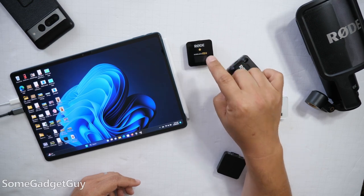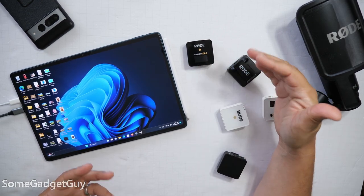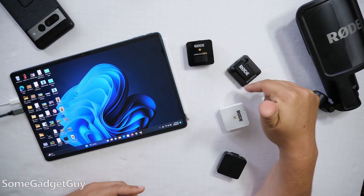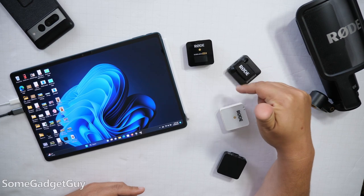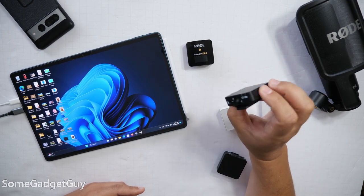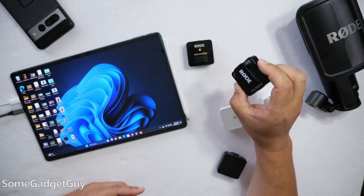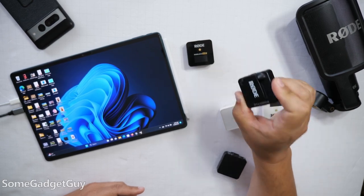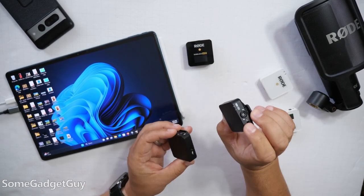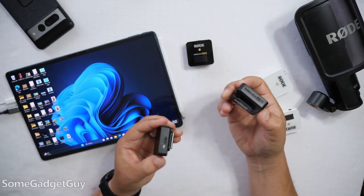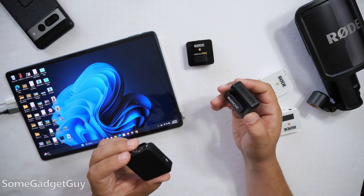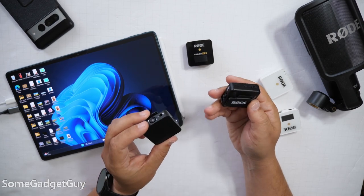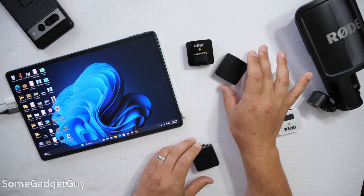Rode just updated the Wireless Go 2. Now they've changed the file structure. They've changed the recording format on the transmitter, so you no longer need a Rode app to transfer the audio over. I've only updated one of the transmitters. This one has not been updated, and this one has.